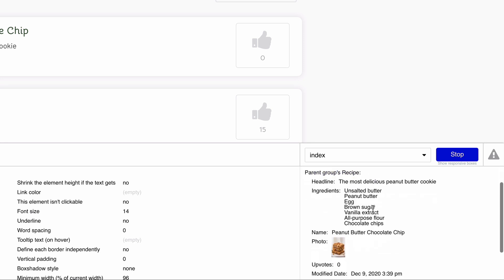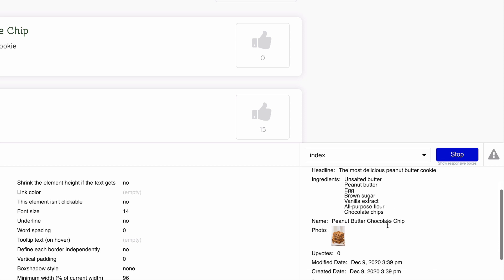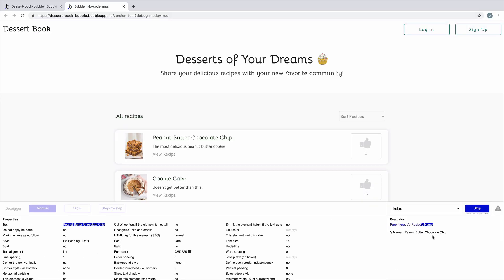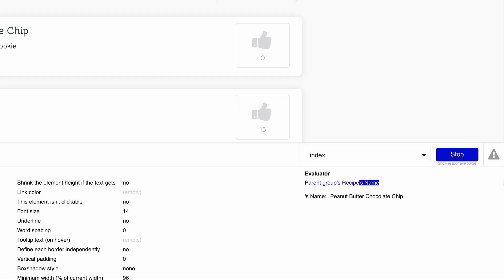Remember, Bubble evaluates expressions from left to right, so when we click on the parent group's recipe, we can load that recipe and double-check it. The second part of our expression, and the end result, specifically returns our recipe's name. So what we see here is the result that's displayed in this element.